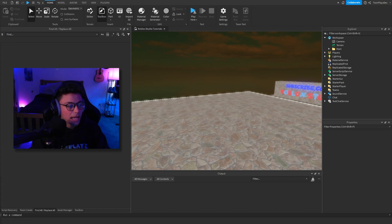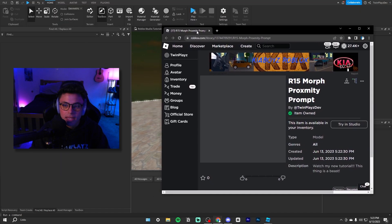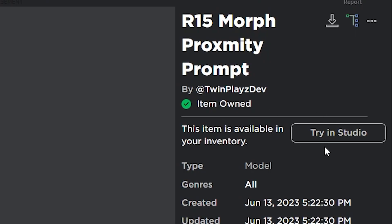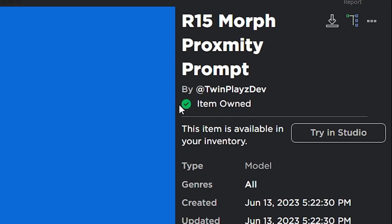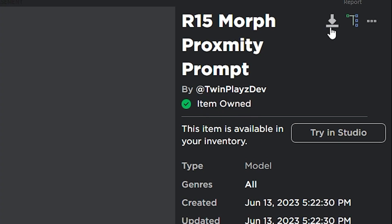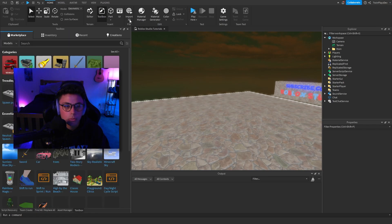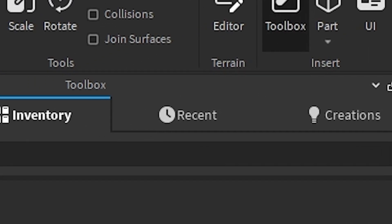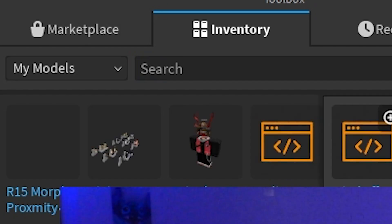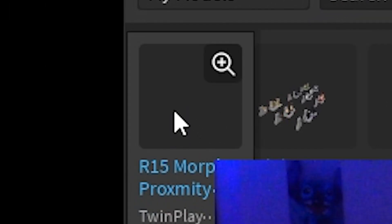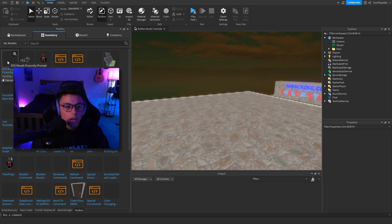It should look something like this, and you are going to claim it. Once you've done that it's going to say 'item owned.' You can also download it if you have that option. Once you claim it, it is going to be in your toolbox in Studio. Go into Studio, go to the home page, go to your toolbox — it should just be the top one, so click it.